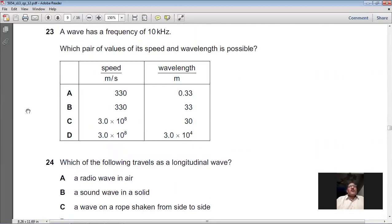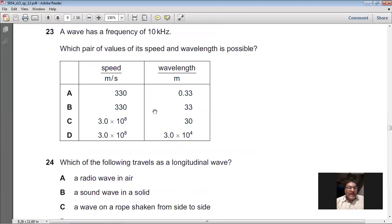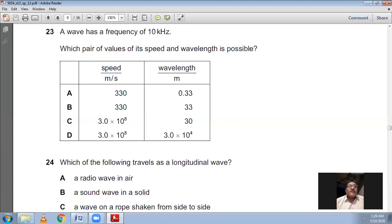Question 23: A wave has a frequency of 10 kHz. Which pair of values of speed and wavelength is possible? Using the wave equation V = fλ, we can rearrange to f = V / λ. For each of the four options A, B, C, and D, we divide the given speed by the given wavelength and check which gives 10,000 Hz (10 kHz).